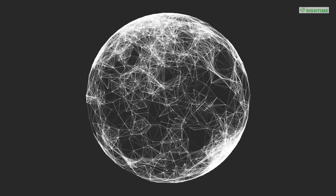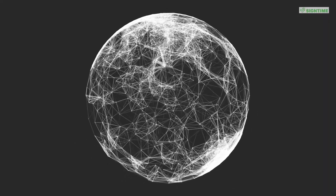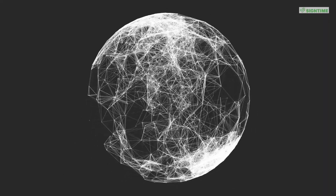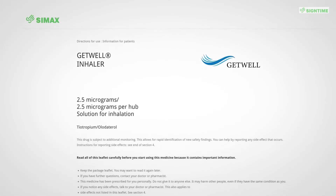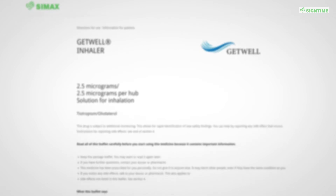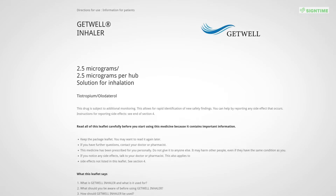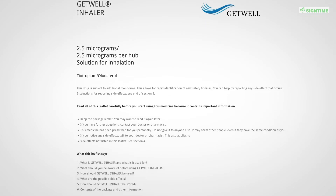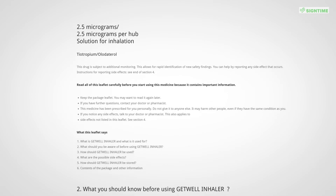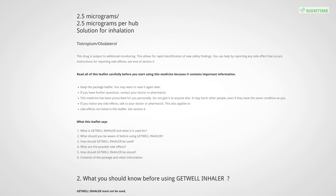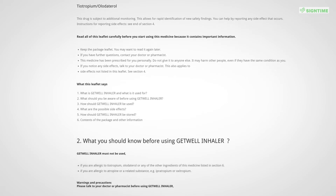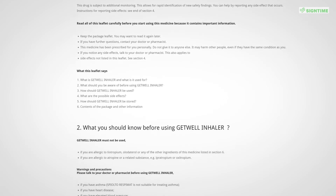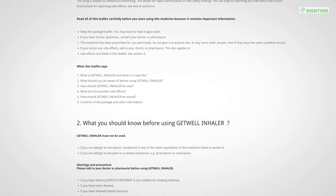The Internet grows and the information tsunami strikes all of us. One big prerequisite to deal with is fluent reading. If you can't, you are in trouble. One group who has difficulties to read are deaf persons. In this video I will explain how we will help them to access important information and participate in our information society.